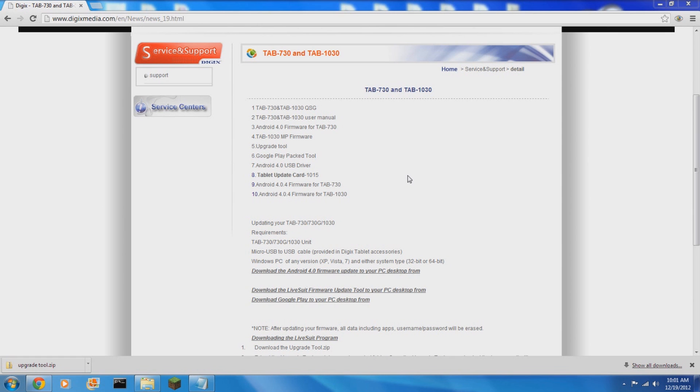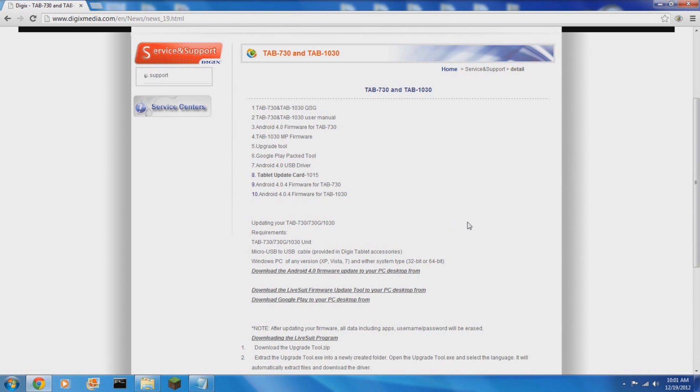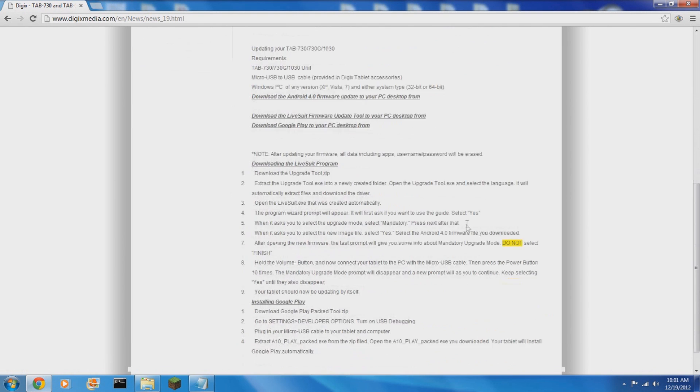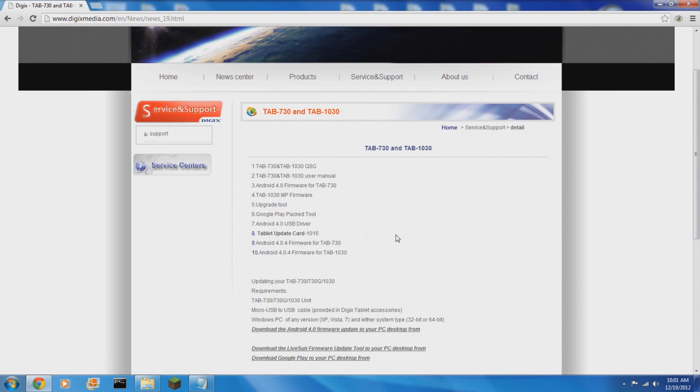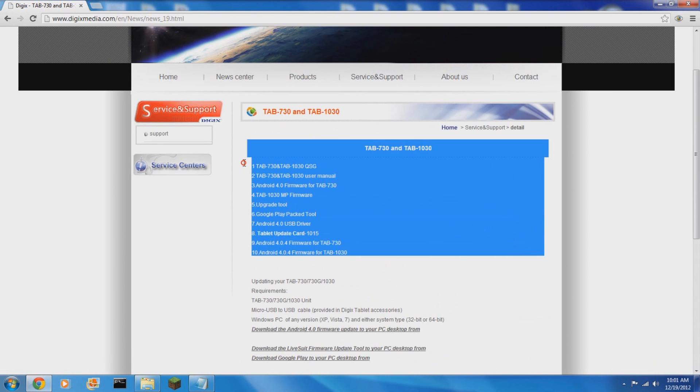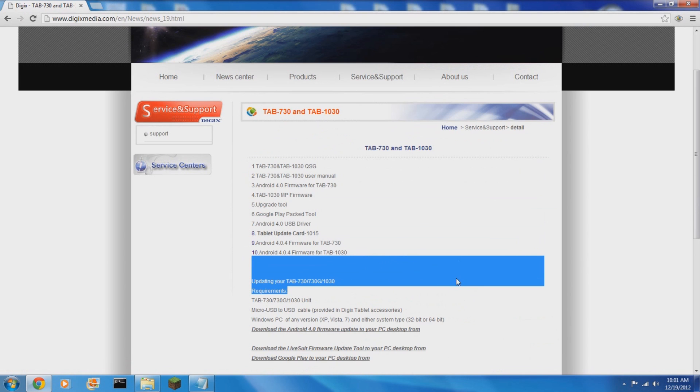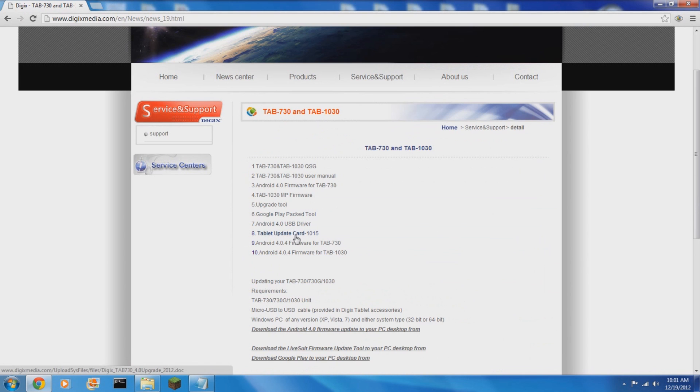You're going to need the micro USB to USB cable that does come with the Digix tablet but anyone will do. You will need to download the firmware update. This is available from digixmedia.com. I will link the specific page in the description.